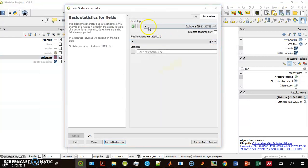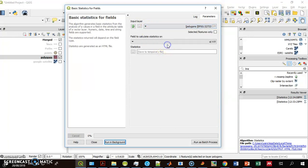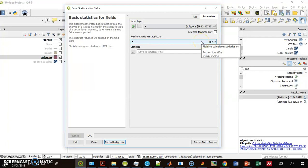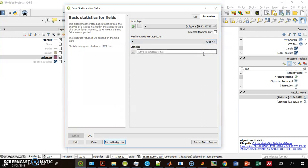First, I have to select my layer. It's the polygons layer. I can use only selected features. Apparently there is one selected, but I want to run the statistics on all of the polygons. Then, I have to choose the field. It's the area field.